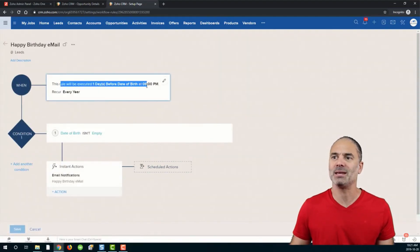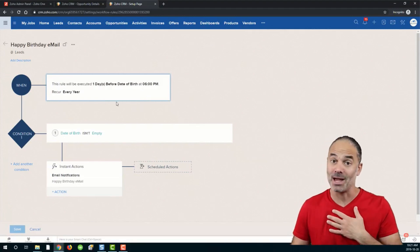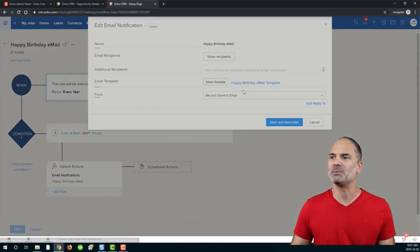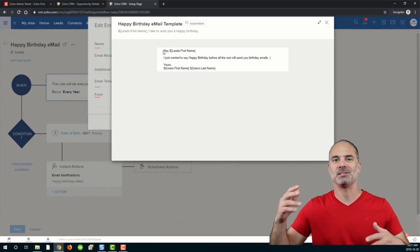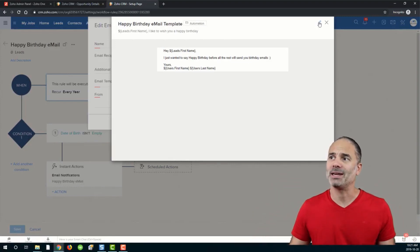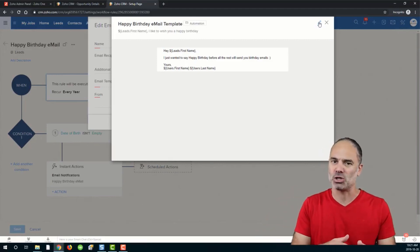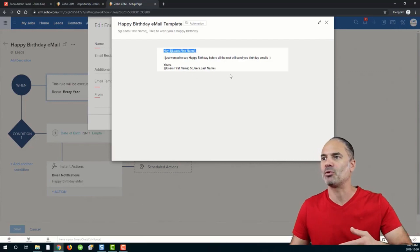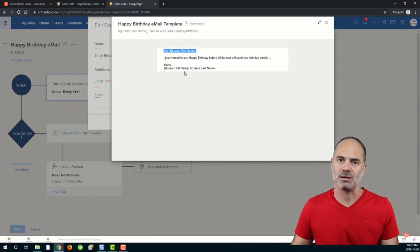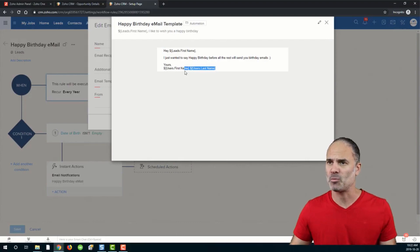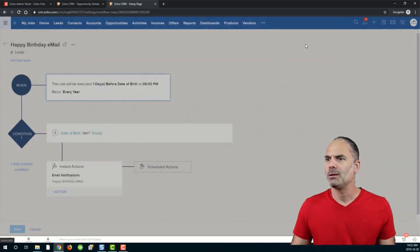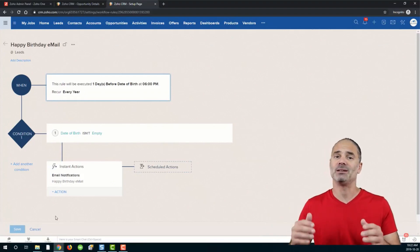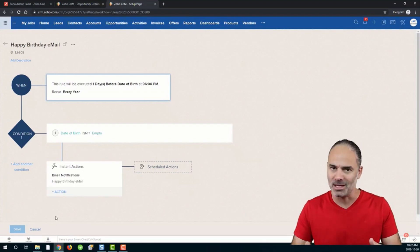The birthday email is a very personal message — no balloons, no special signature, just: 'Hey Josh, I just wanted to say happy birthday before all the rest send you birthday emails. Yours, Leo Isaac.' You can click the Edit button to customize it. Conversion from these kinds of personal emails will be much higher. I have a separate video for real estate agents on how to convert emails, so please take your time and watch it.